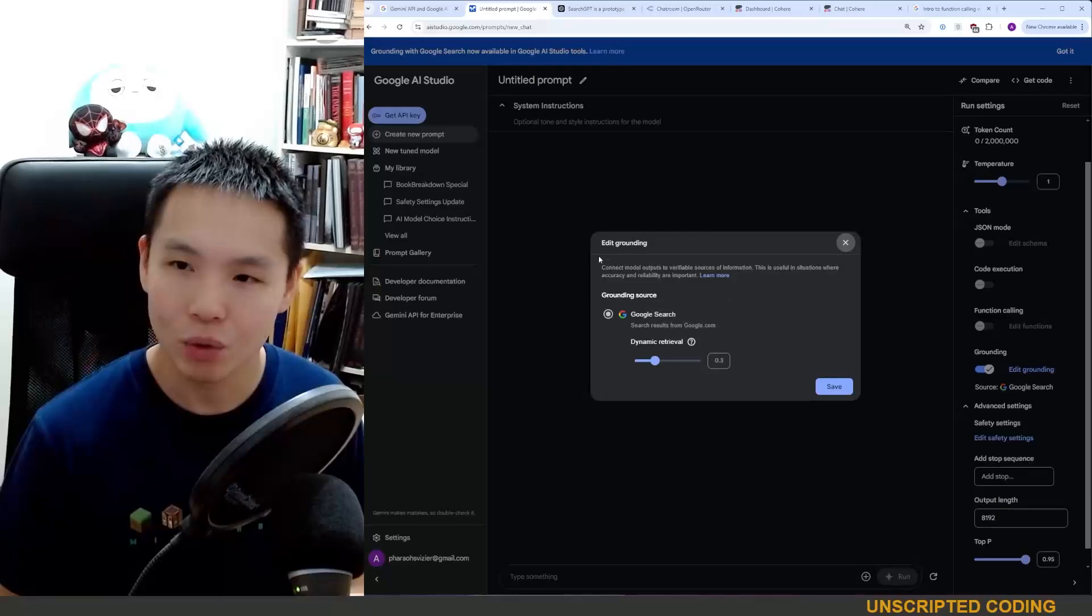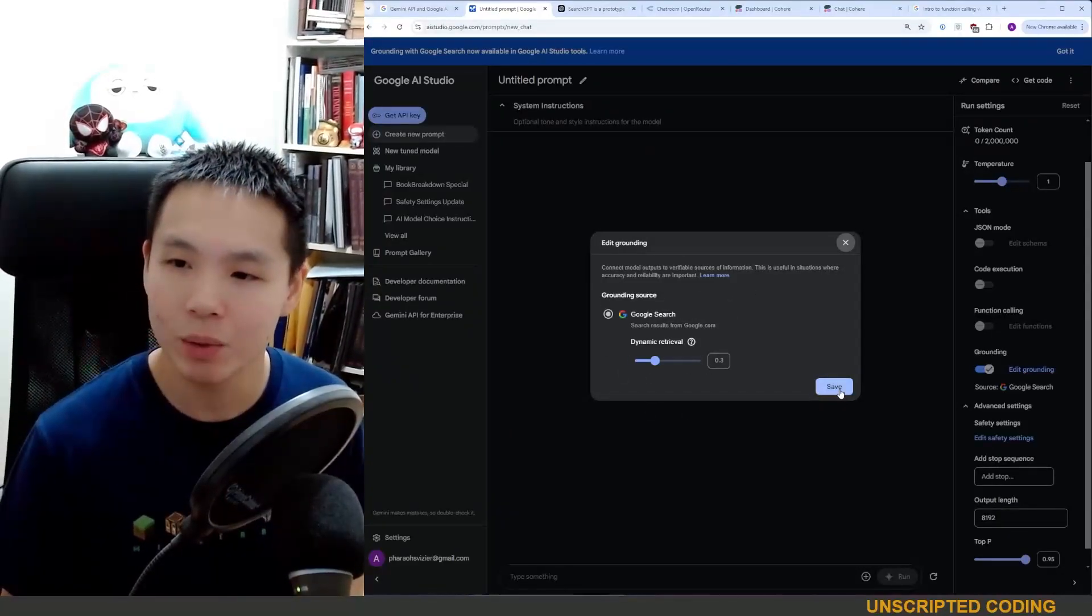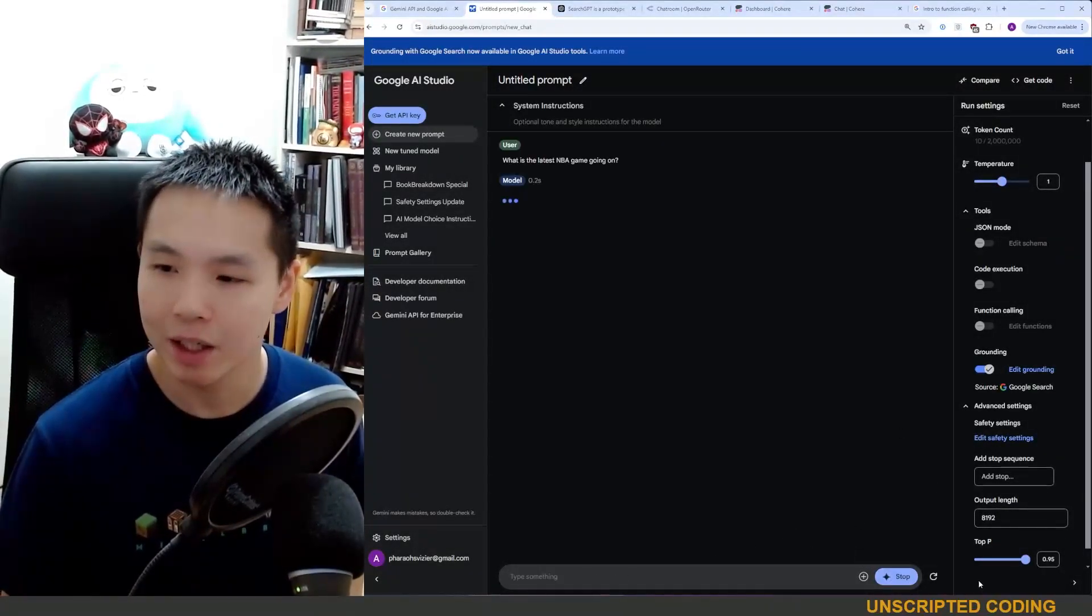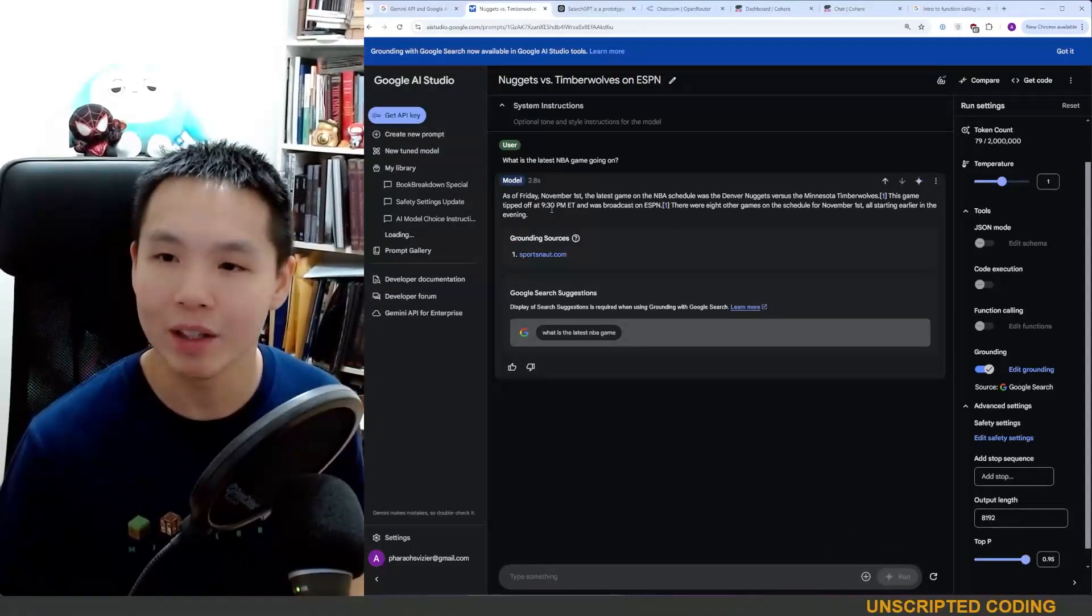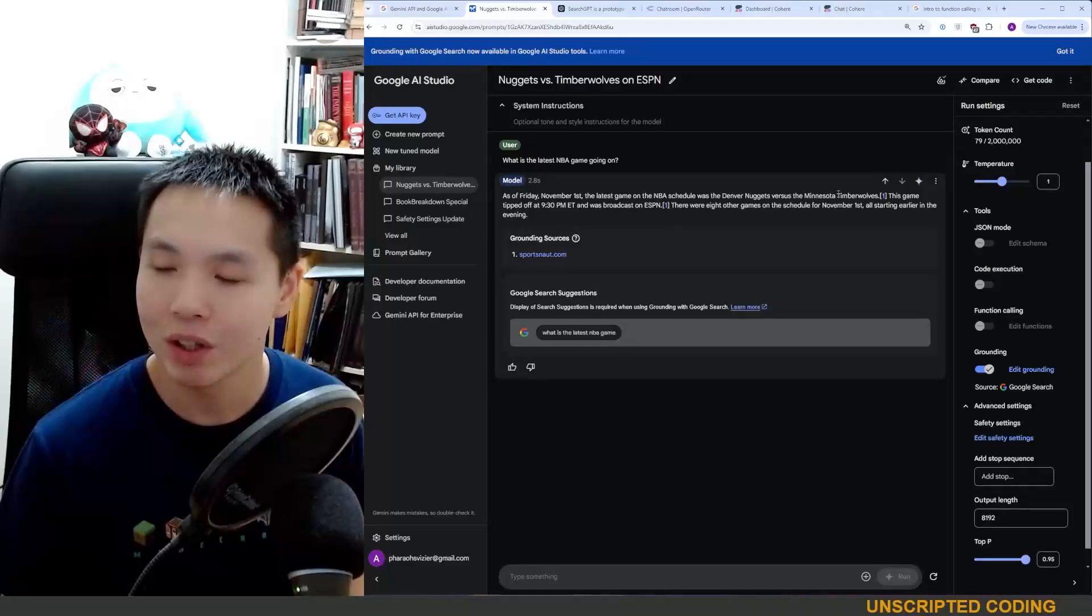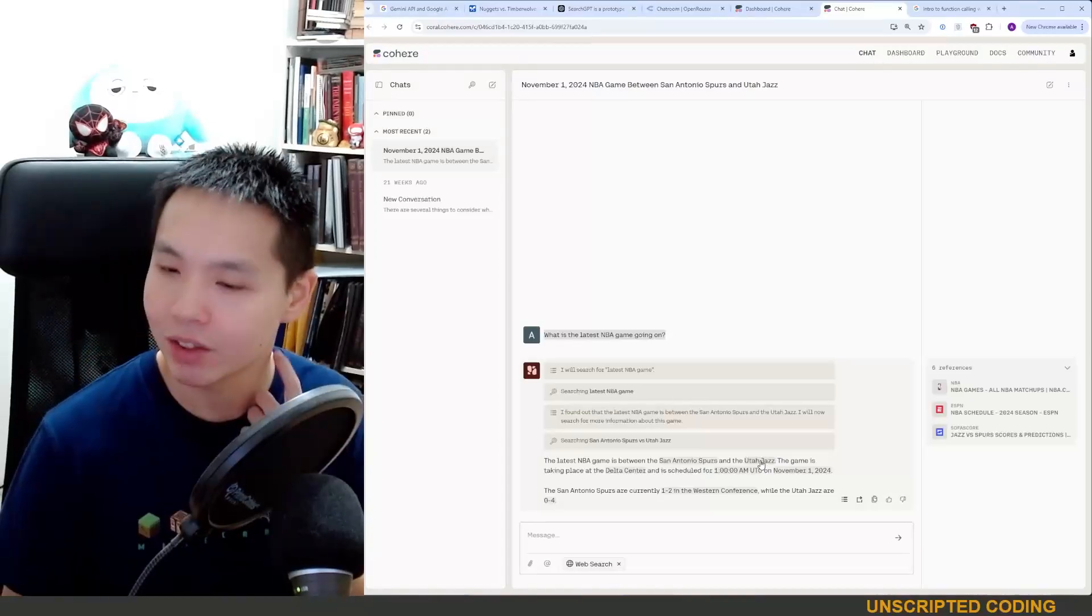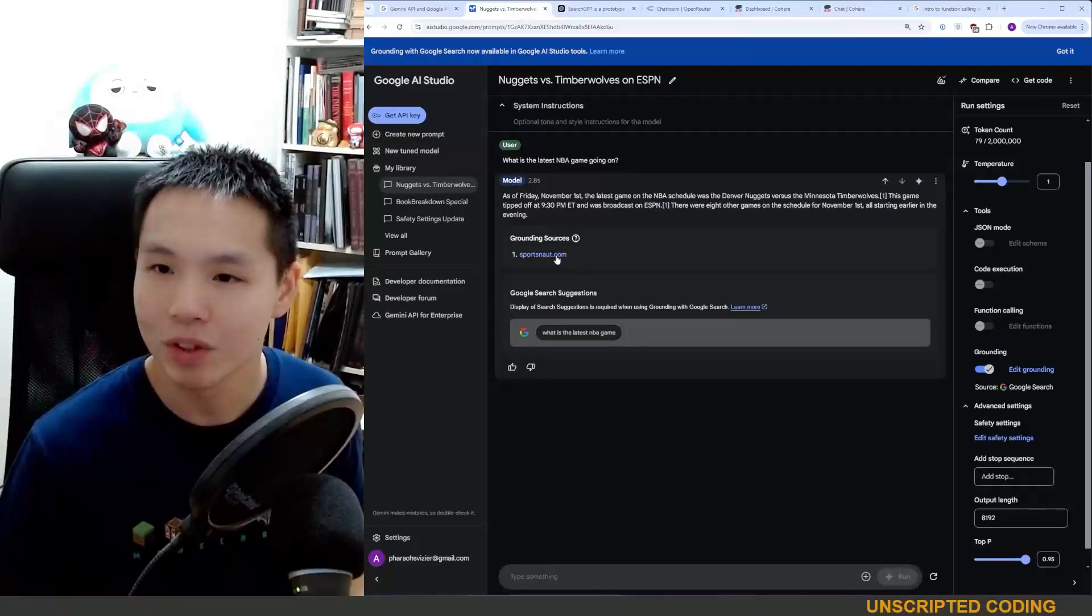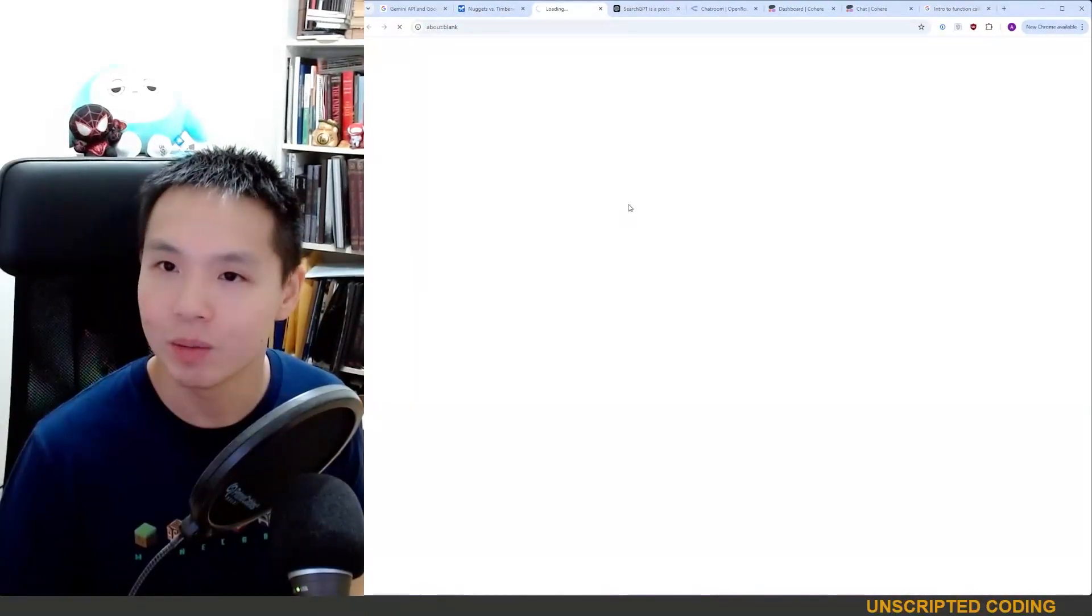So I'm going to leave it default. And again, the grounding menu here suggests that in the future, there will be more than one source available. And we'll just click save and we'll see what is the latest NBA game going on right now. So November 1st, it's got the right time, right date. Denver Nuggets versus Minnesota Timberwolves. Was that the same result here? San Antonio and Utah Jazz. So no, it is not the same results.